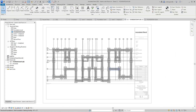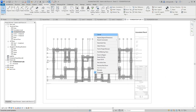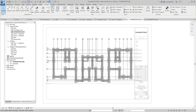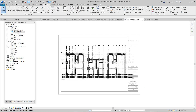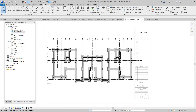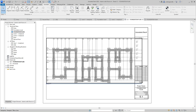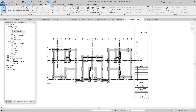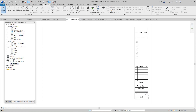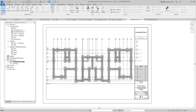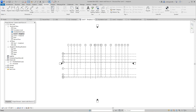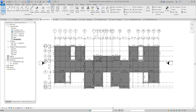That's basically our foundation plan. I'll cancel that, deactivate this view — and this is our first drawing. The next drawing is going to be our second floor framing plan.